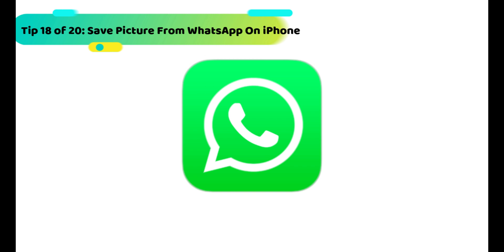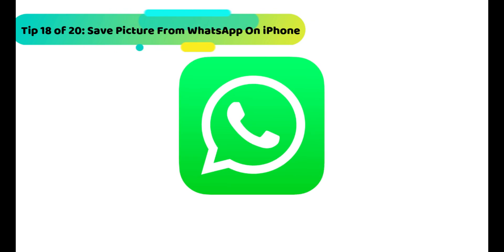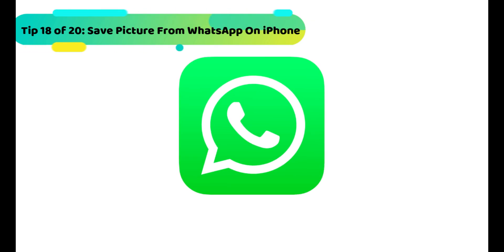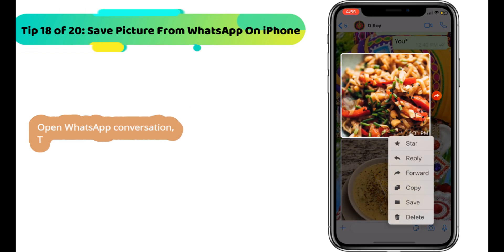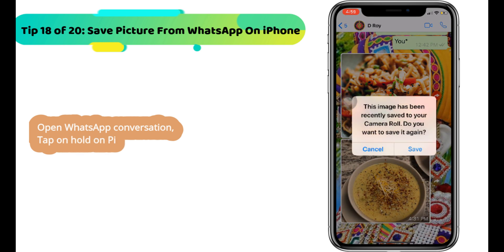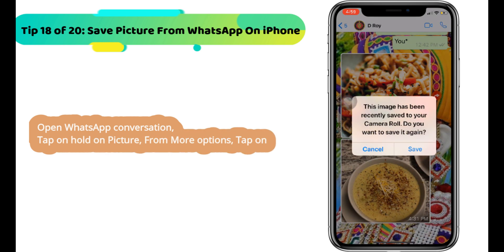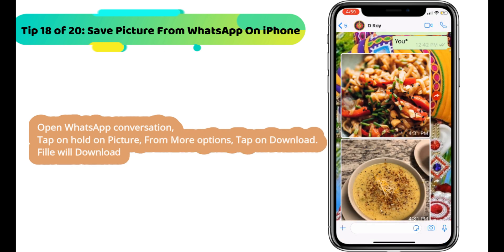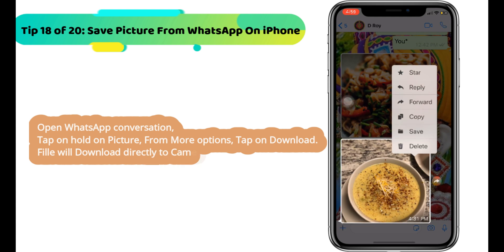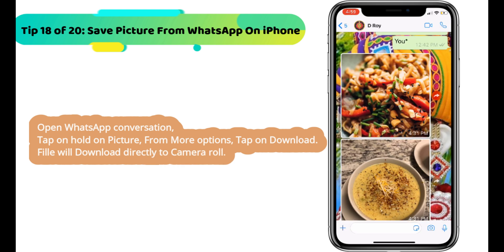Next WhatsApp tip is how to save pictures from WhatsApp to the camera roll automatically. Go to settings, tap on chat, and find the save to camera roll toggle to enable auto-save of all media files to the camera roll.